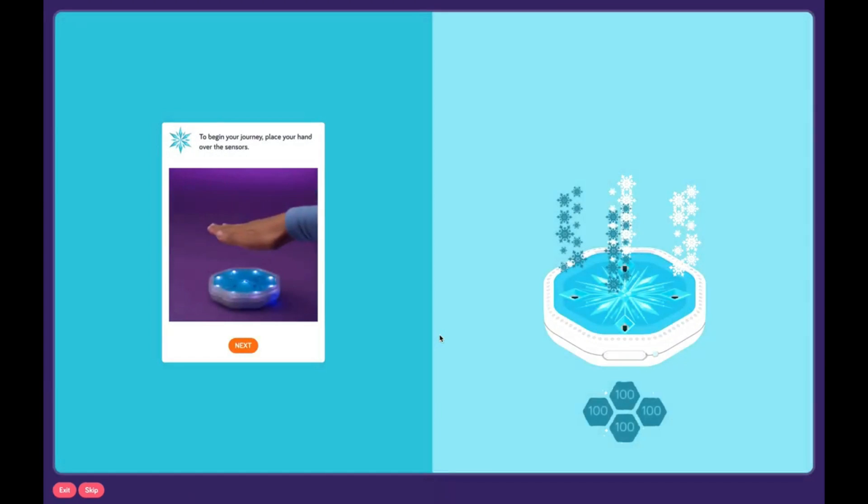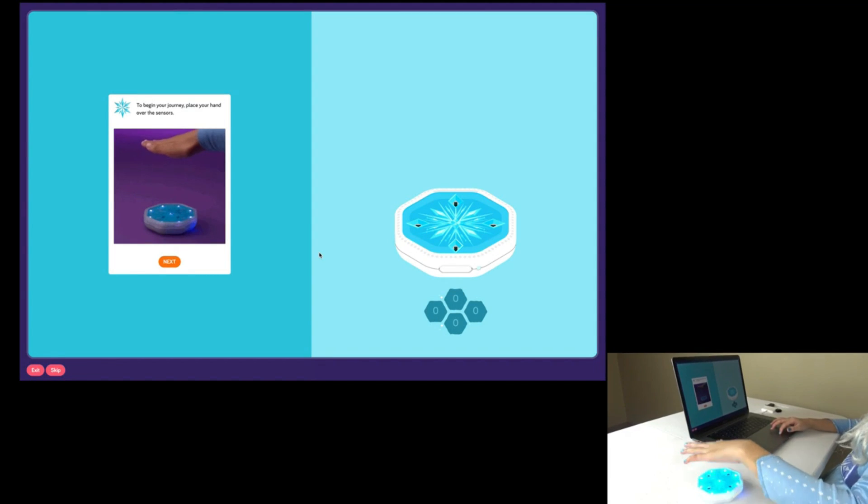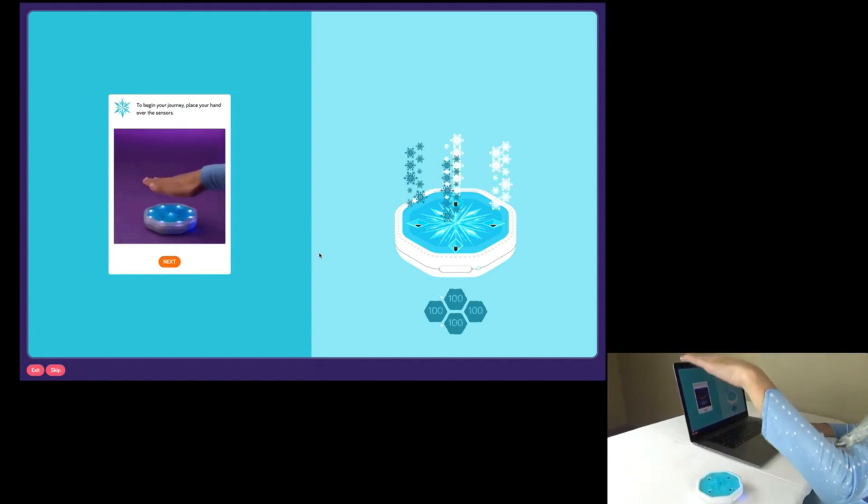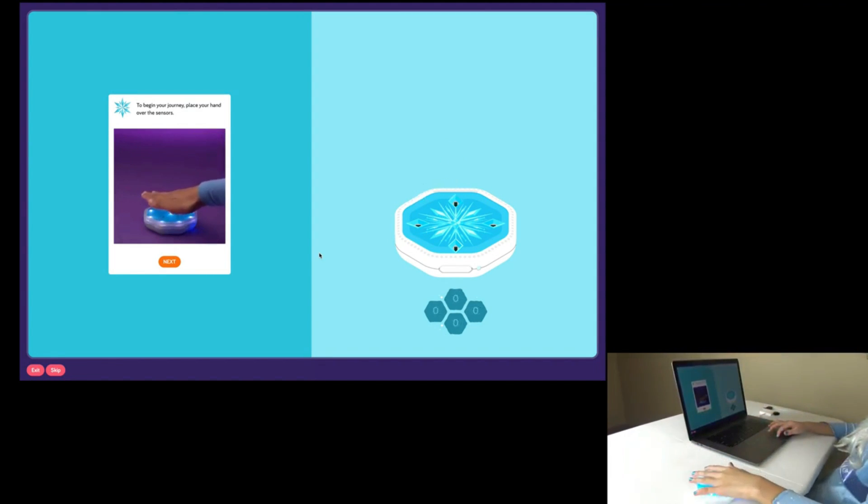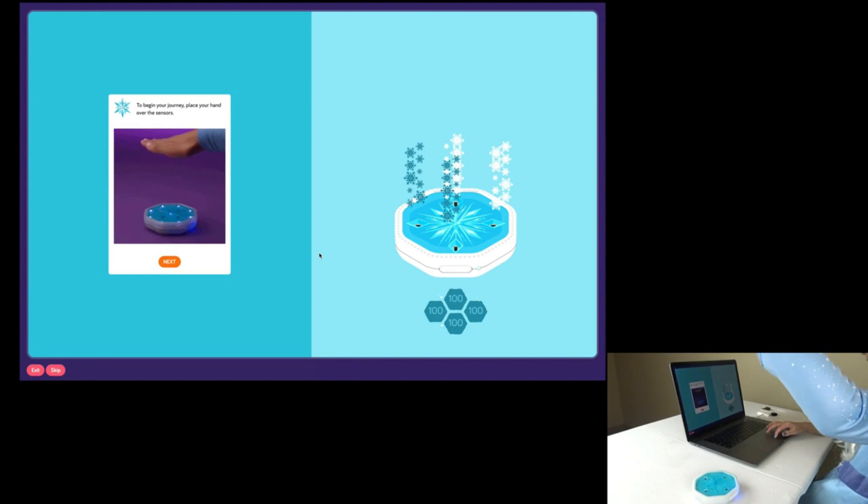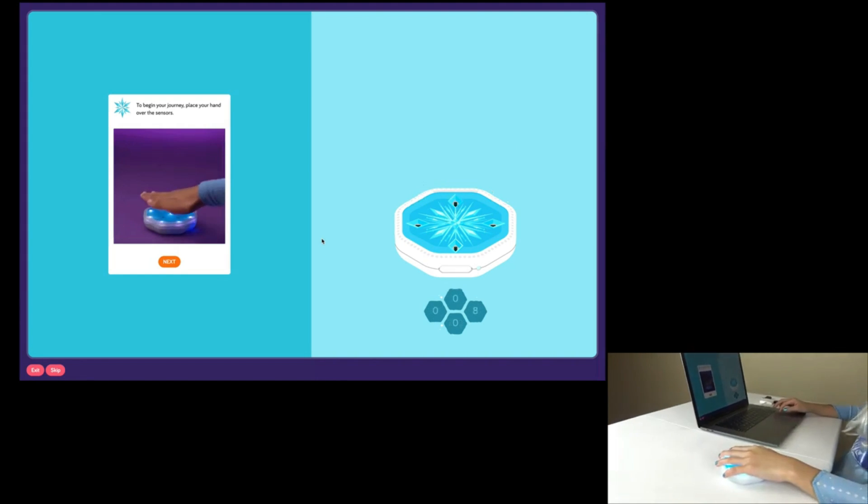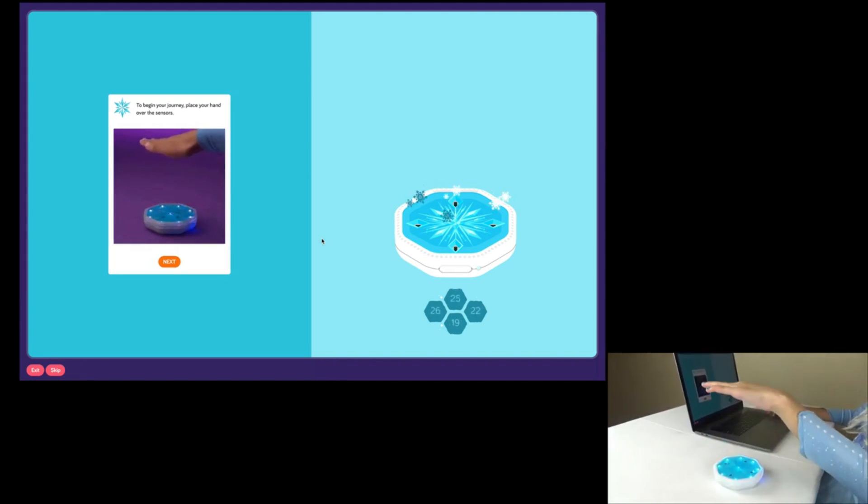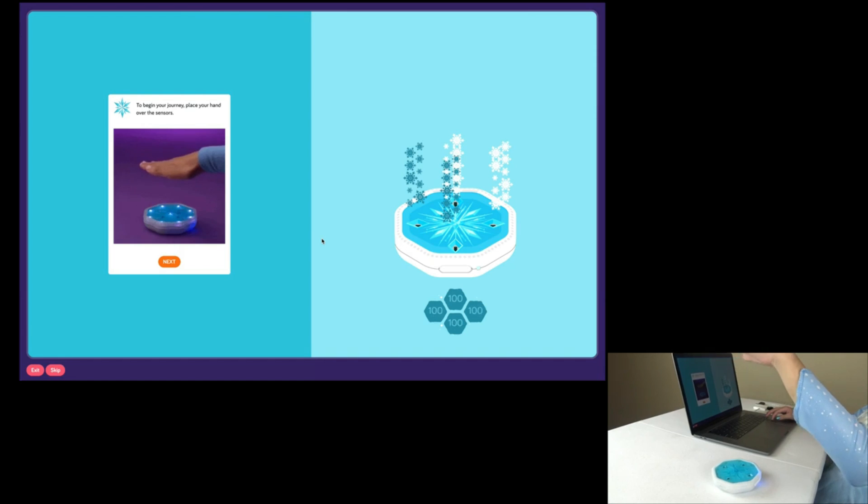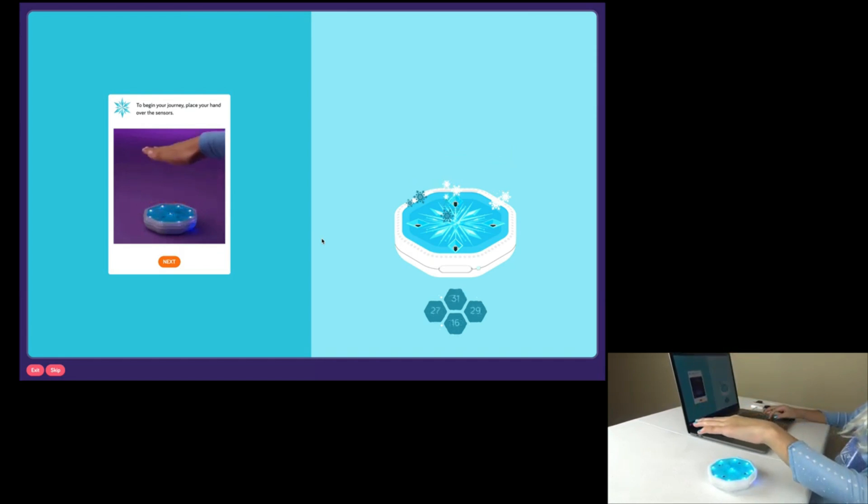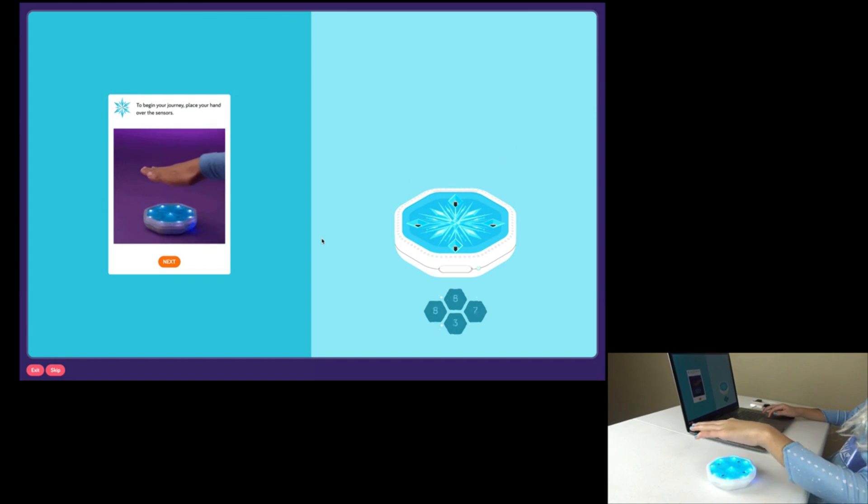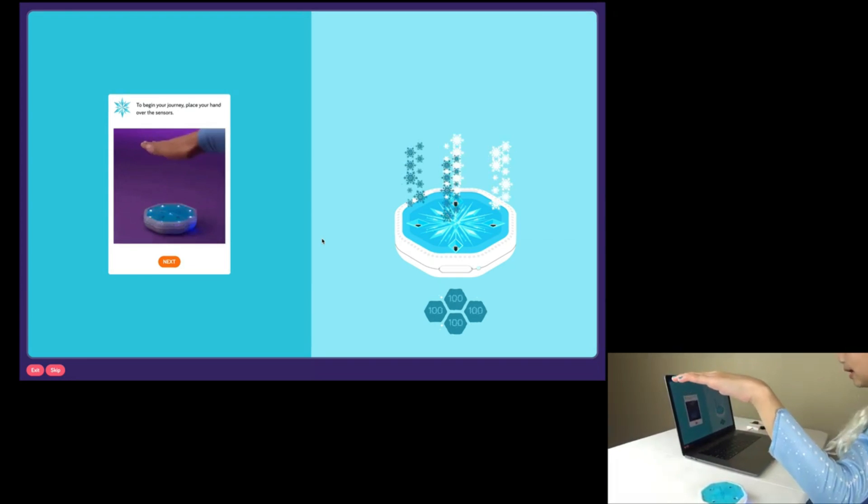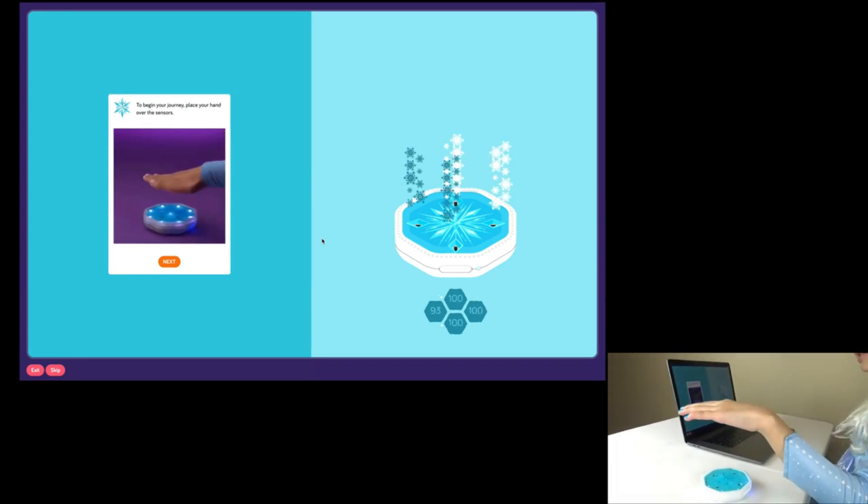To begin our journey, place your hand over the sensors. Wow! Kids, you can see the sensors moving up when I move my hand up. Wow! This is so awesome, kids!